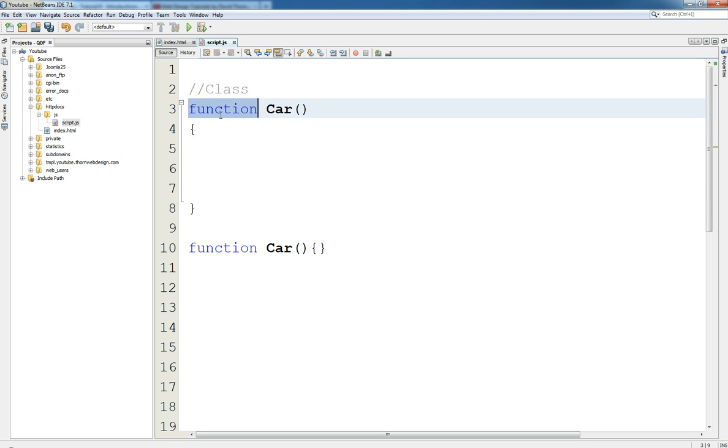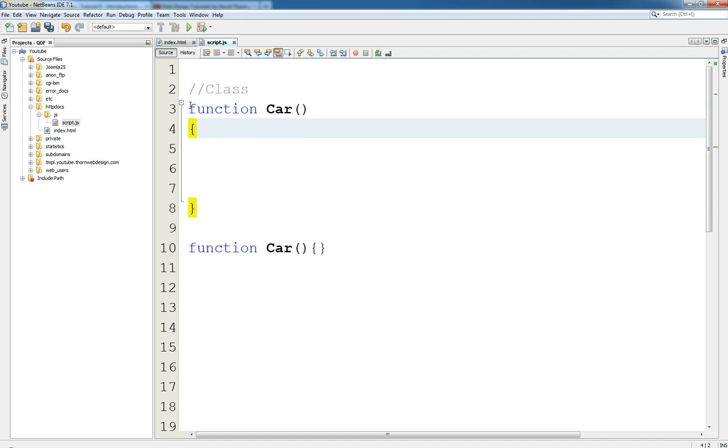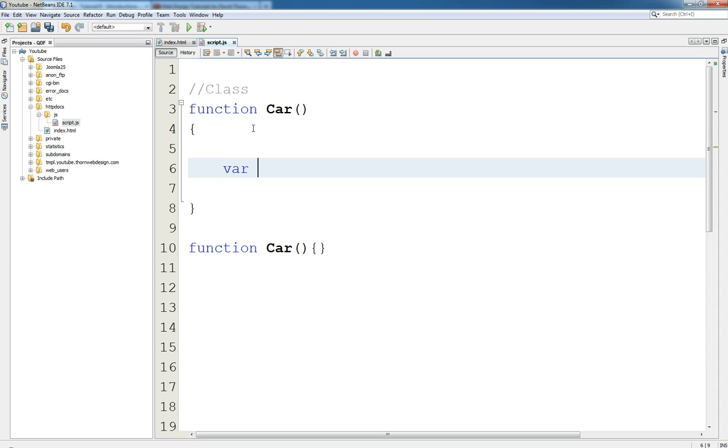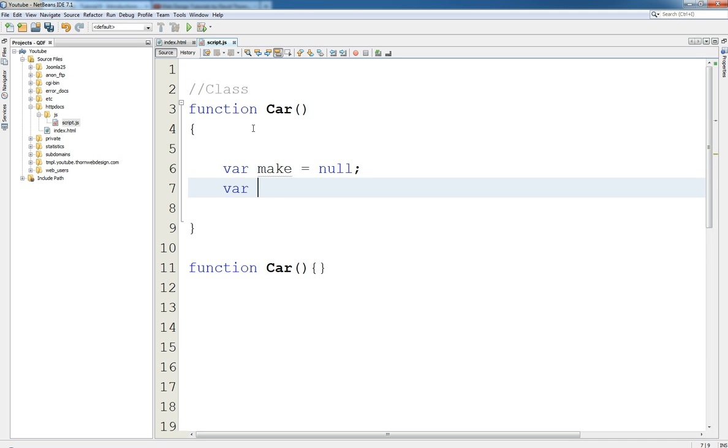This is a function as well, but for the time being we're only going to say it's a class. So when we do this we declare it. Now with inside of the function we can still say var make equals null and var model equals null. That would be fine.